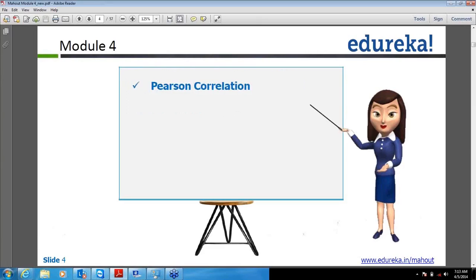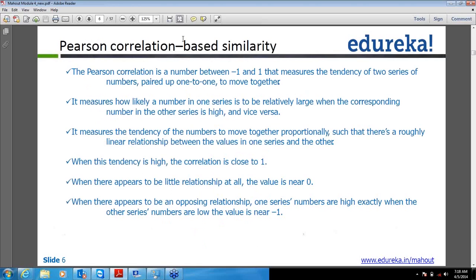Today I am going to define a little bit about the Pearson correlation similarity. What Pearson correlation similarity says is it will give you a result from minus 1 to 1. Let's say you are having two series and you wanted to see whether these items are similar or how they behave. If those items are very much coming out similar as per the Pearson correlation formula, which we will see in the next slide, then it tends to give you 1.